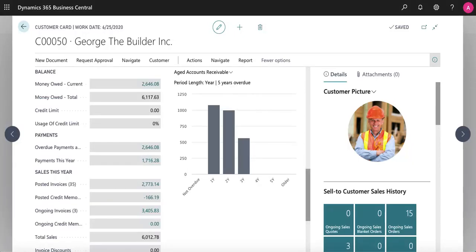You can quickly view sales statistics right on the customer card. Here you can see we're looking at current money owed, their credit limit, a glimpse into the payment history, and even just sales over the past year.